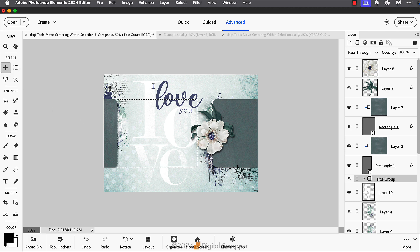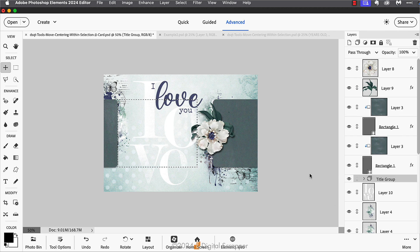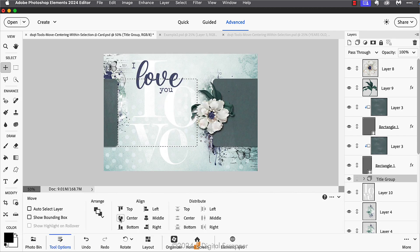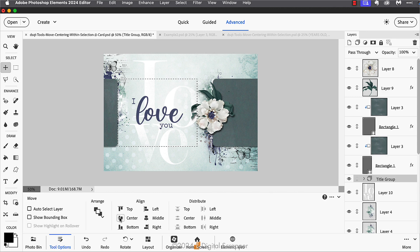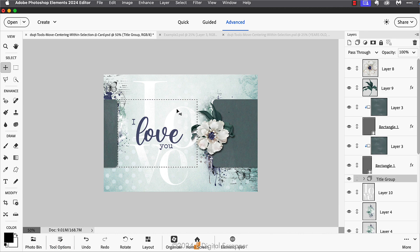Let go of the mouse, then we're going to get the move tool. Then in the layers panel, make sure that the layer you wish to center is the active layer. In my case, it's this title group layer. Then I'll get to the tool options and I'll click on the align horizontal centers icon and the align vertical centers icon.